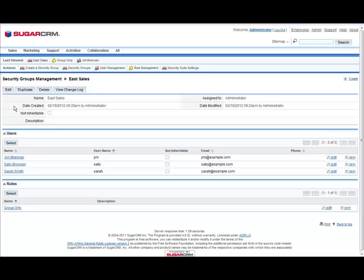Now let's see the Security Group roles in action. To do this, first hover over Sales from the tabs and select Accounts.